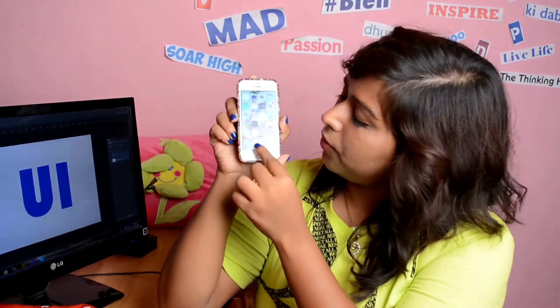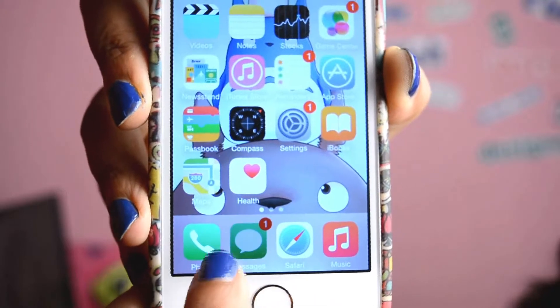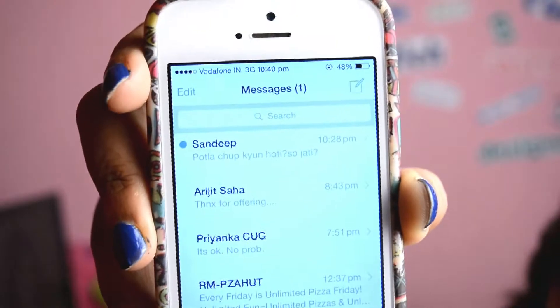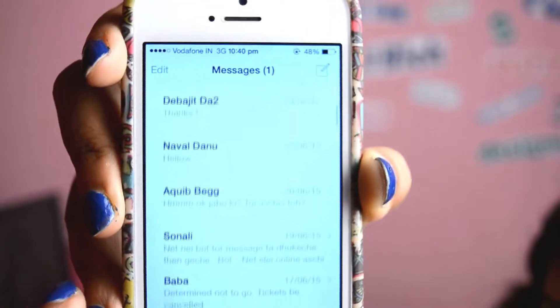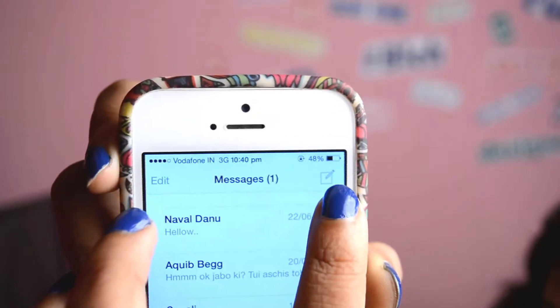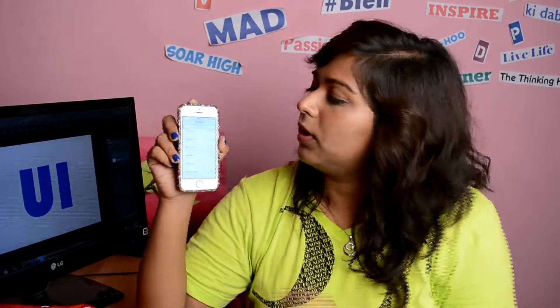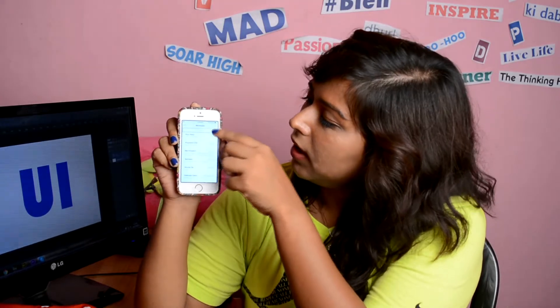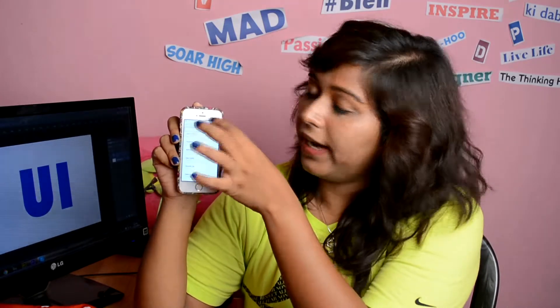UI stands for User Interface. It's the design of an interface with which a user interacts. For example, this is the message app of iPhone. If I tap onto this icon, a screen will pop out and you can see the list of messages from my friends. There's an edit link over here, a create message icon on the right hand side, and the search bar laid across the top. You can ask why the search icon and search text is aligned middle, and why the messages show in a list format. This is the job of a UI designer.